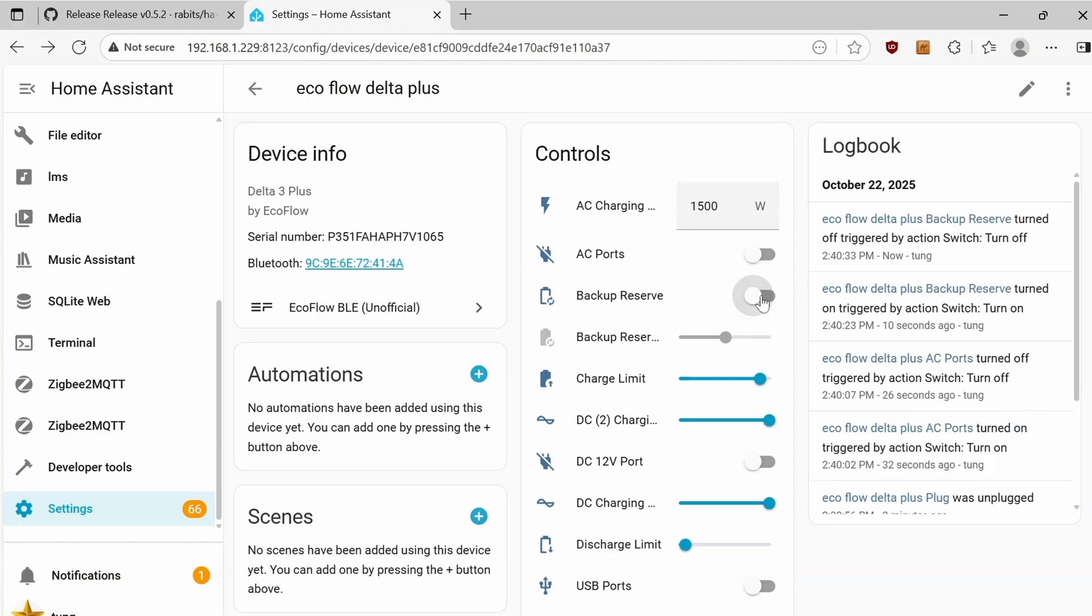Looks like I need to visit that GitHub link to read more info on it. There's the charge limit. 90% is what I have. The DC charging is for the solar input or car charger input.